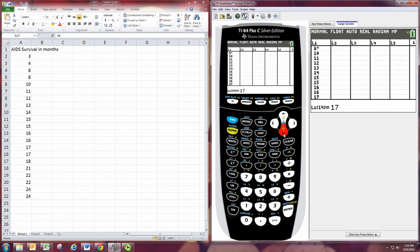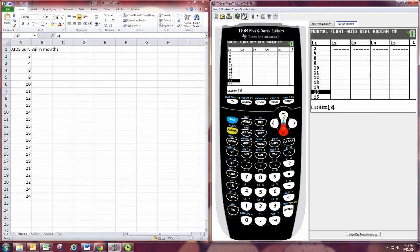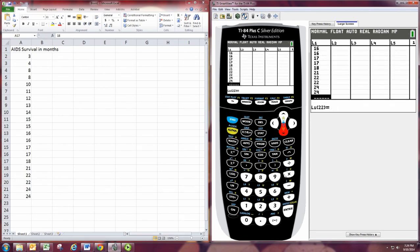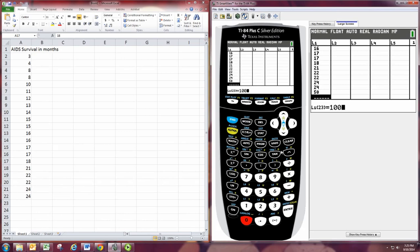So our biggest number was 24, wasn't it? Let's go ahead and put in 50. And then 100, just in case 50 wasn't big enough. All right. Now let's go back to the graph.